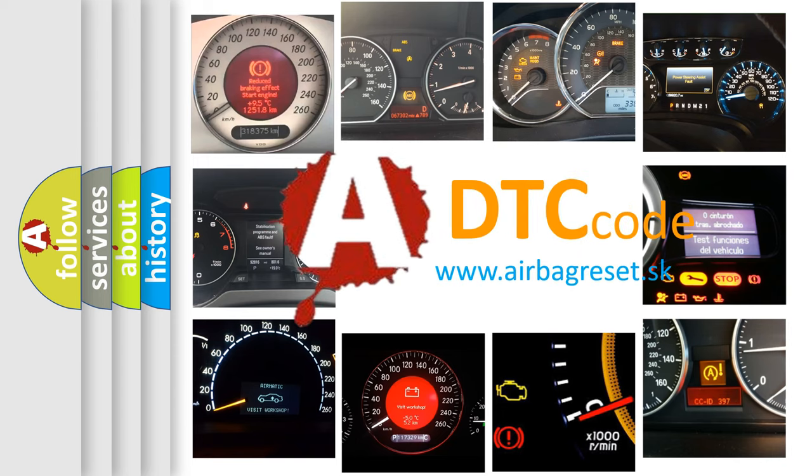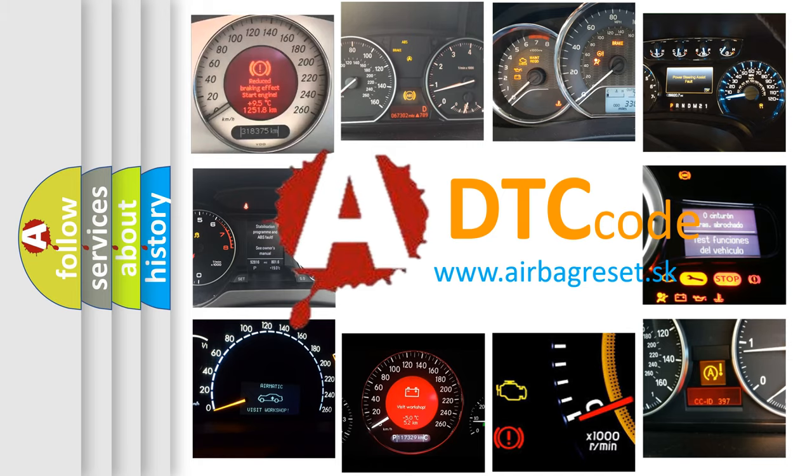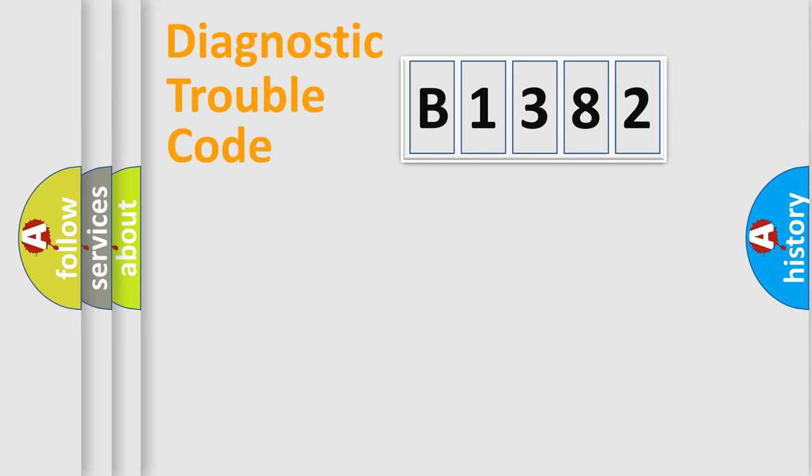What does B1382 mean, or how to correct this fault? Today we will find answers to these questions together.